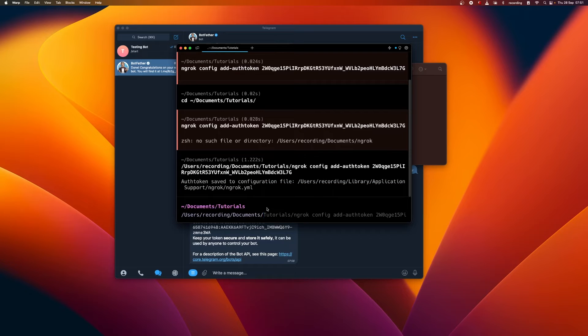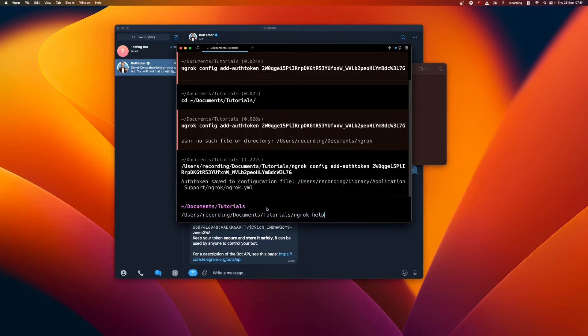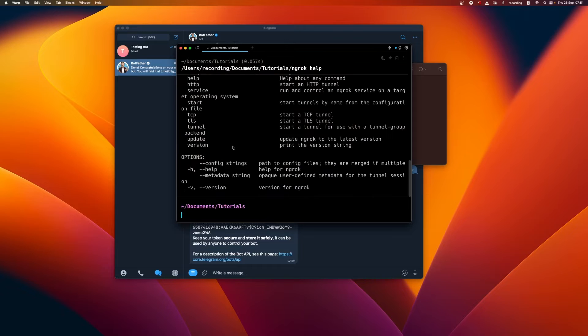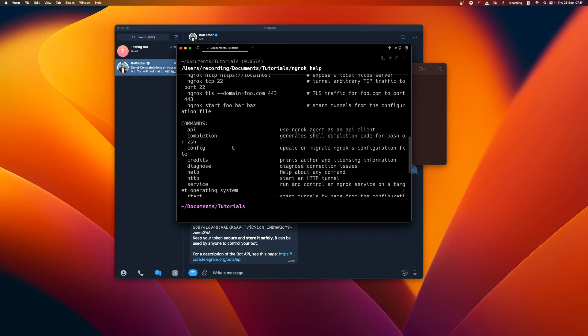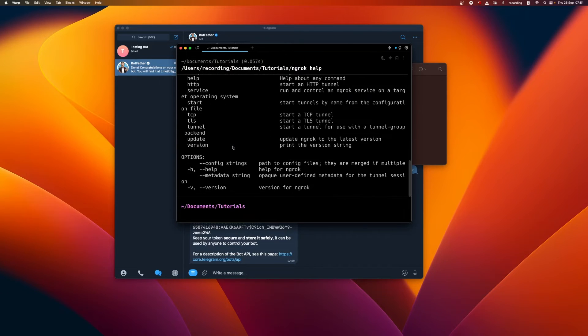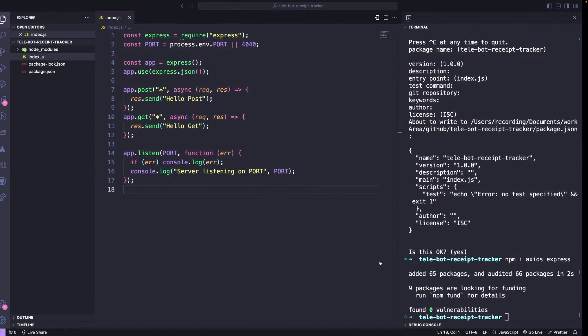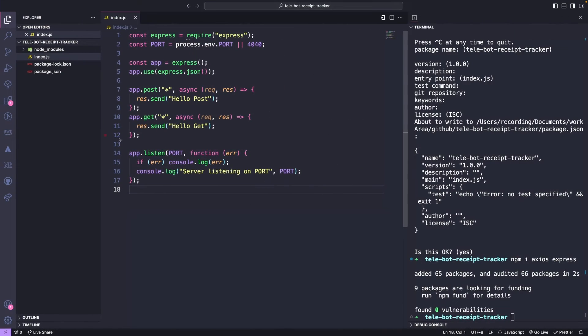Just go to Documents, Tutorials, and then ngrok, and just type help. If you see this, ngrok is working properly. Currently, the local host is running on port 4040, where our node application is operating.